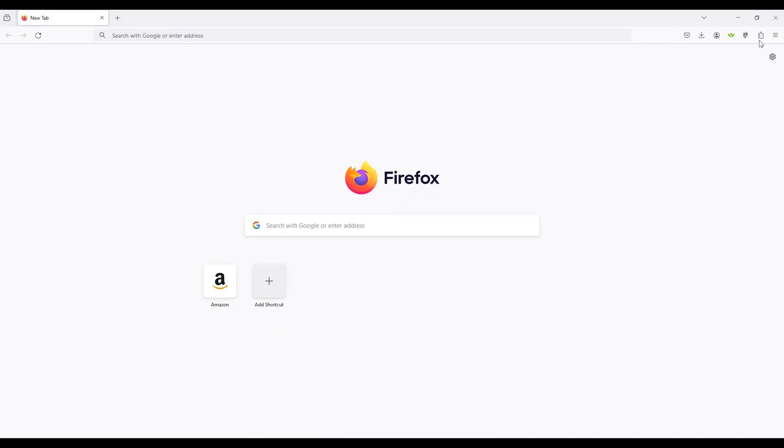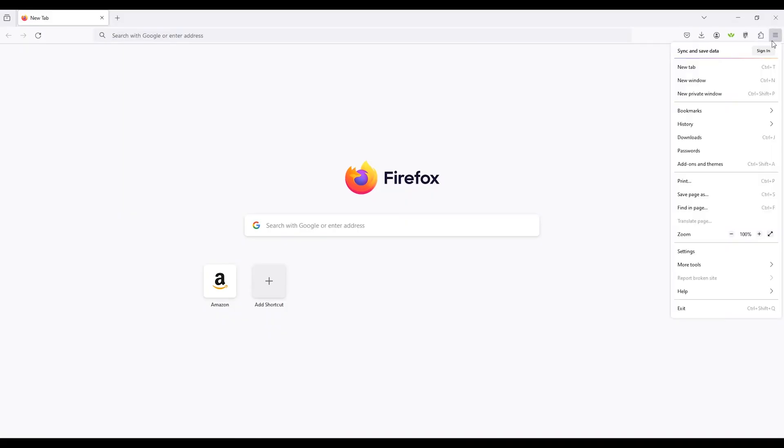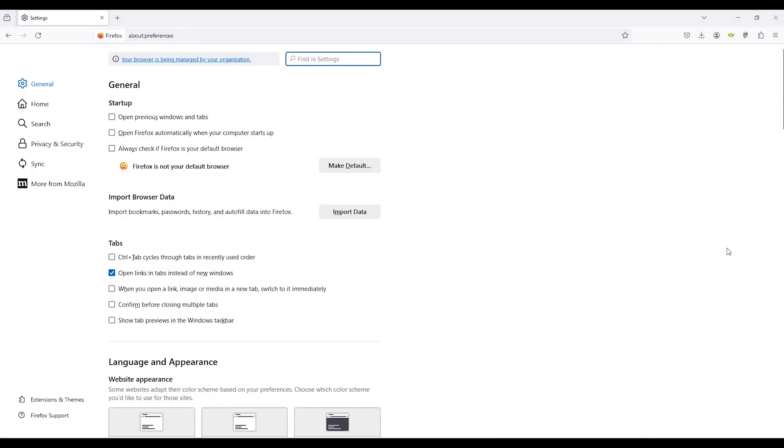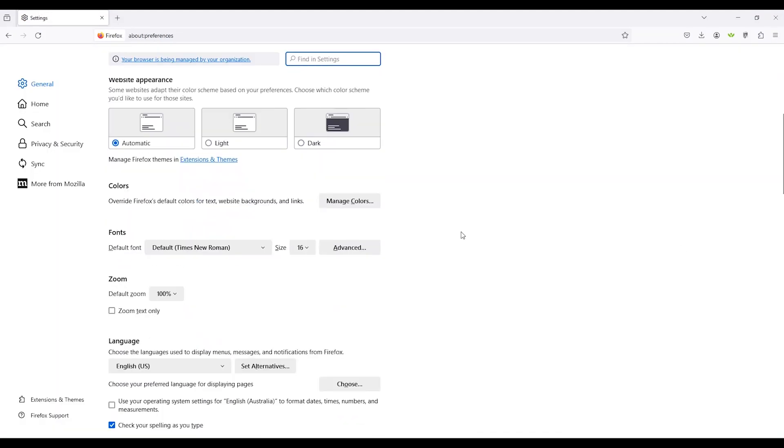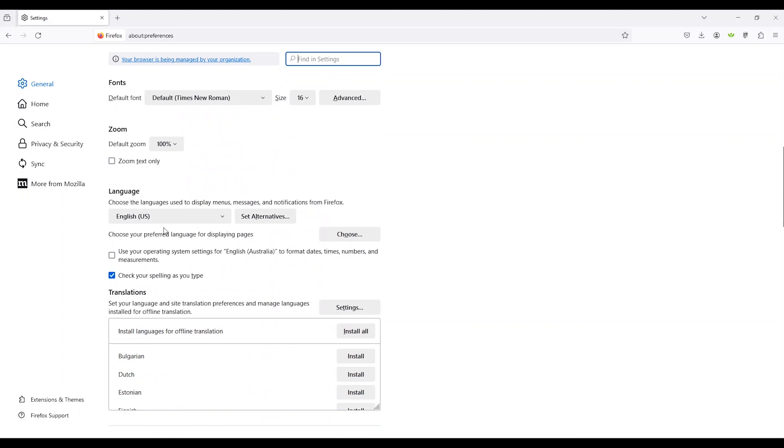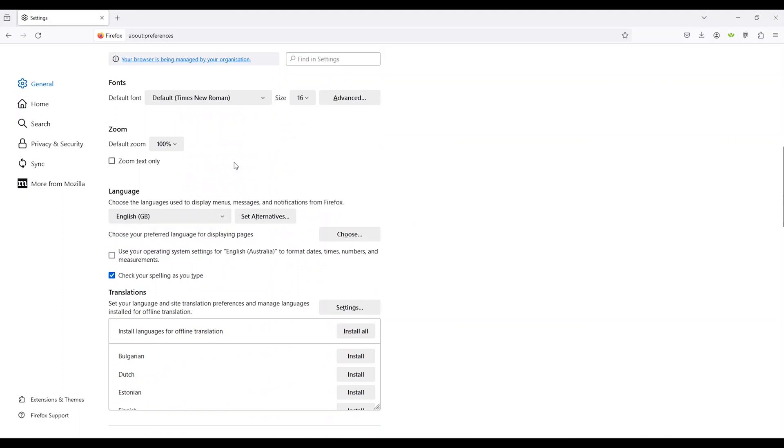If you're using Mozilla Firefox click the three lines at the top right hand corner of the browser and select settings. Scroll down the page to language. To search for more languages click select language to add in the drop-down options.